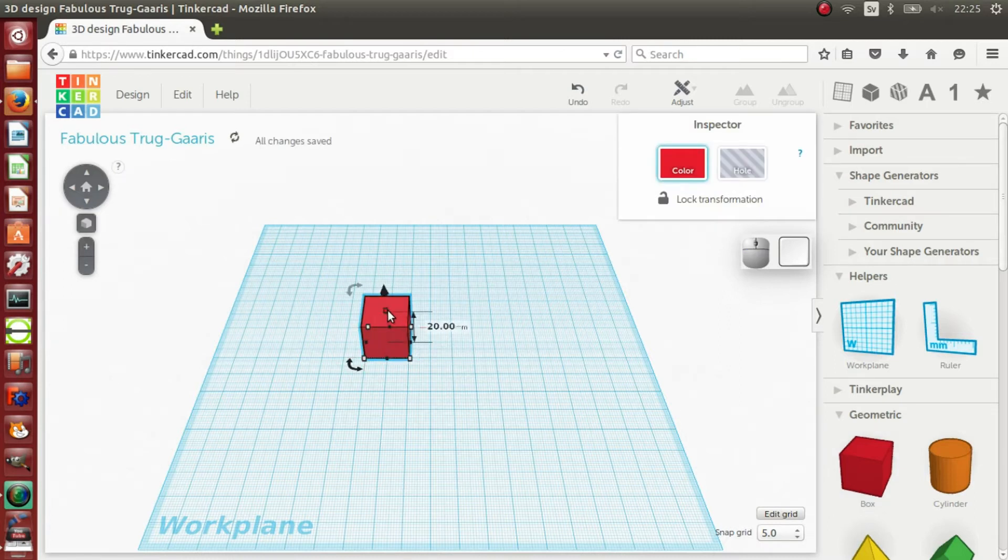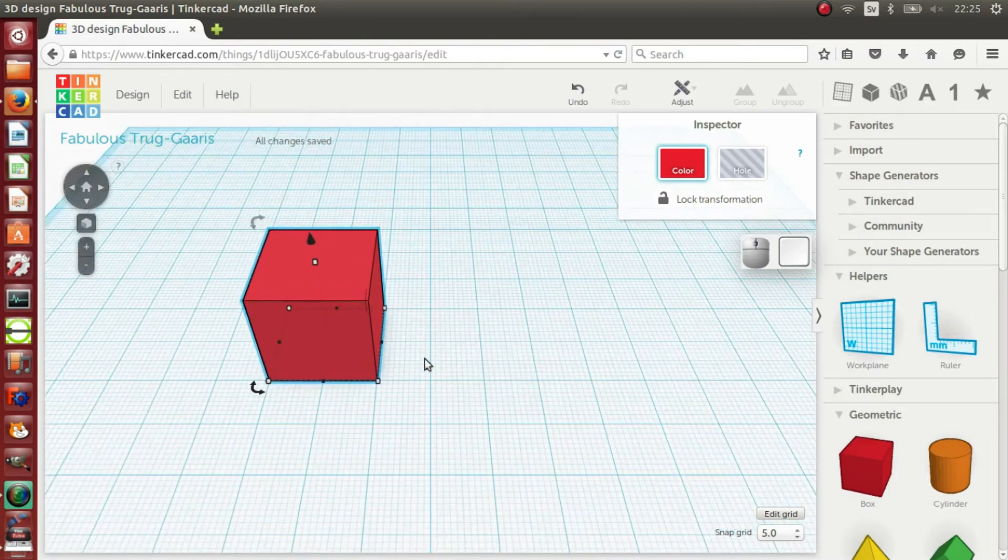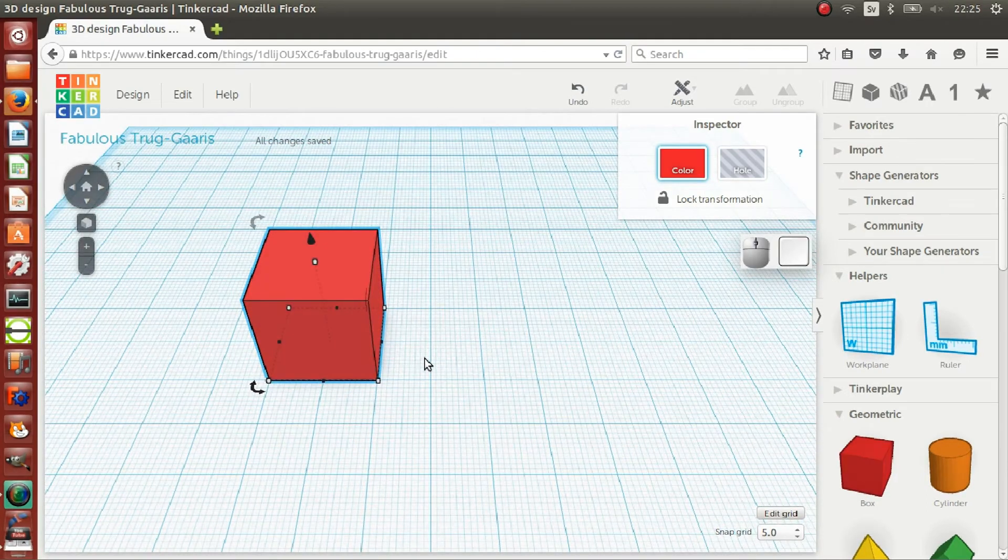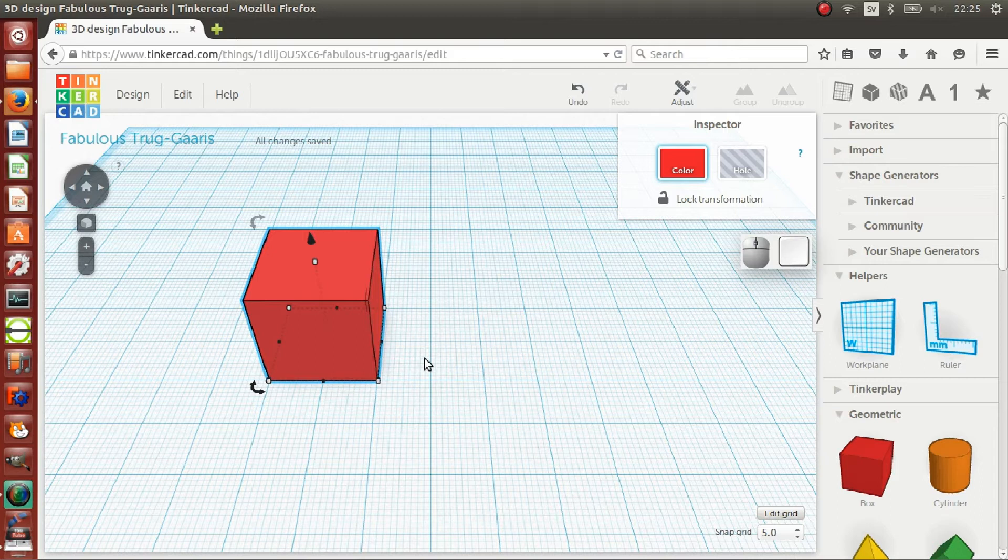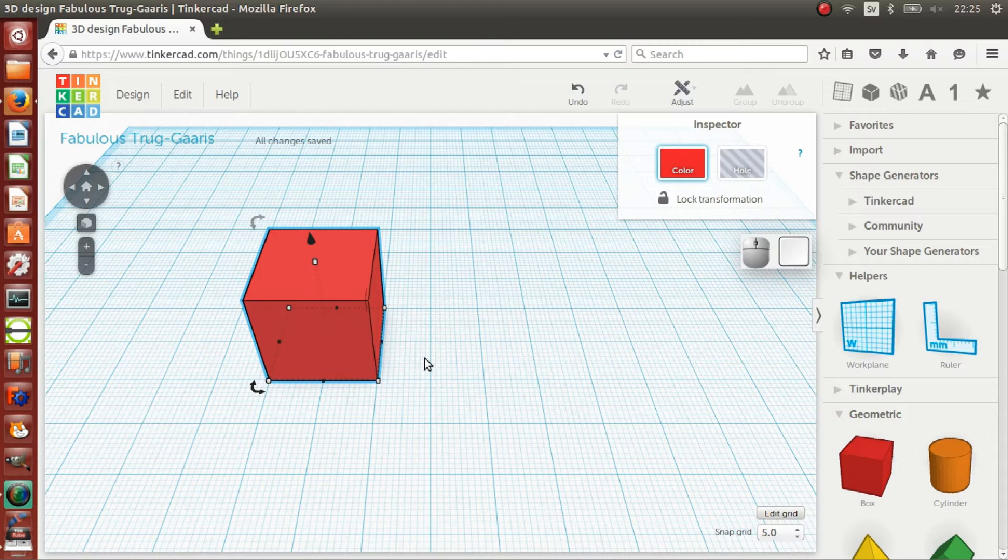Left mouse clicking on an object selects it. With an object selected, a number of handles appear around the object. Dragging the white and black cubic handles changes the object's dimensions. The curved arrows rotate the object around its center, and the black arrow moves the cube towards or away from the work plane.